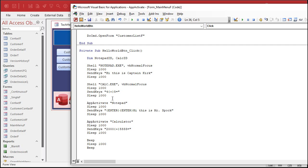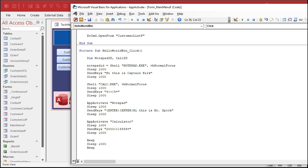So let's go dim. Let's call it notepad ID. We're going to make it a variant so I don't have to specify a type. And then calc ID, which is also a variant. A variant basically means you don't know what the data type is. It can hold any data type.